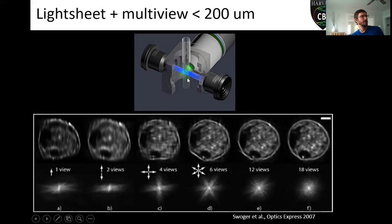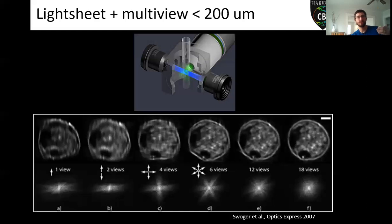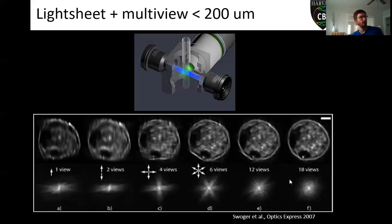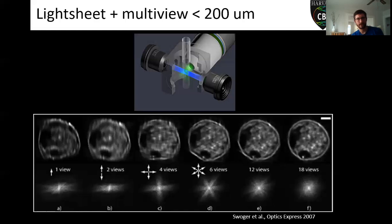By rotating the sample we can image through it from multiple angles and then put all those angles back together again. If my organoid is sitting here and I move it through the light sheet, the side closest to the objective gives a really good image, but that image degrades the deeper I go. If I rotate it 180 degrees, I can now image that previously poor side with really high quality and combine the two views together. It doesn't have to be just two views — we can do multiple views. The more views you do, the better your image becomes. This is the same principle as a CT scanner: the more points you image from around your sample, the better your image gets. This essentially allows us to double our imaging depth, getting up closer to 200 microns.